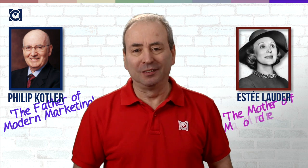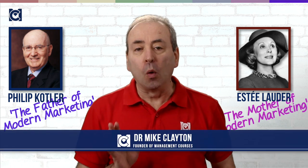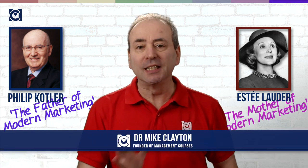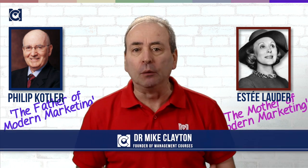People often refer to Philip Kotler as the father of modern marketing. However, unlike Estee Lauder, whom I refer to as the mother of modern marketing, Kotler was not a practitioner, he was not a business person, he was an academic.